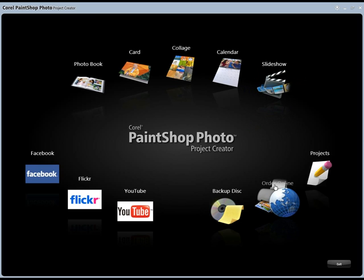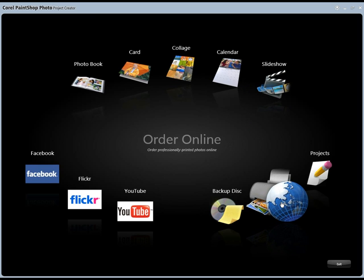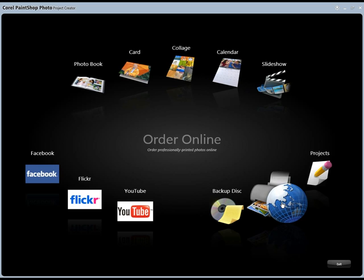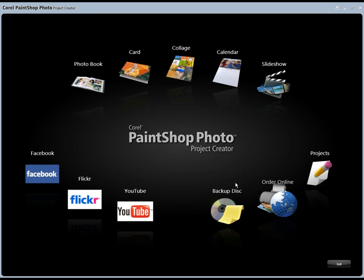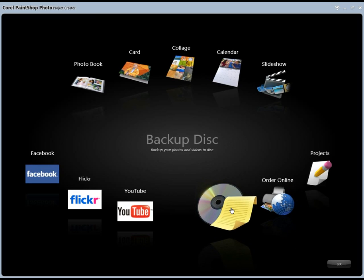A couple other things to point out here, we have an order online. If you simply want to order photos, get them professionally printed and sent to your house, that's what we have here. And then we also have a backup disk. Backup is one of the areas that is just so underutilized. The issue is that years of family memories, years of your favorite photos can go away with a single hard disk crash. And this is just a quick way of throwing a CD or a DVD into your drive and then cutting a bunch of your folders to it. Very simple, very clean sort of backup.